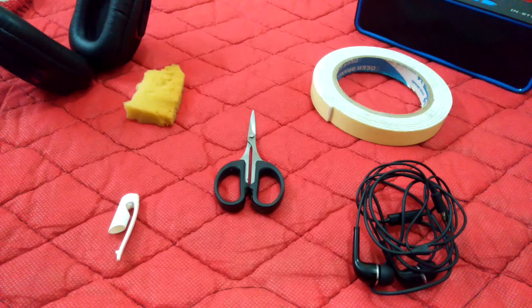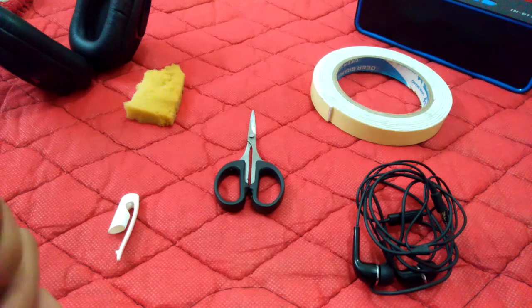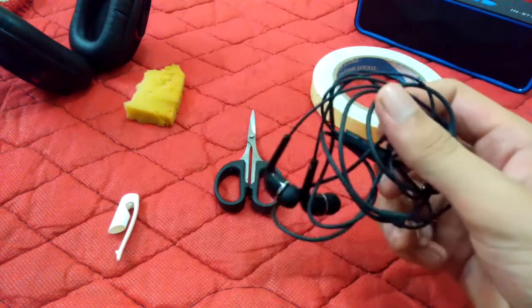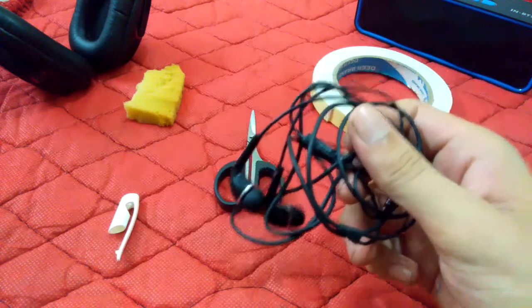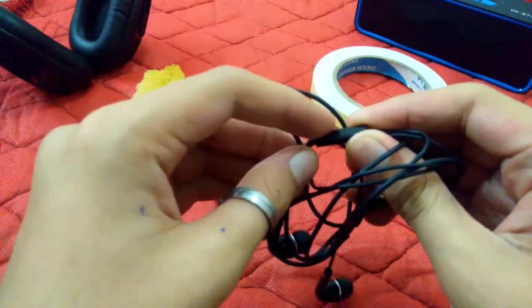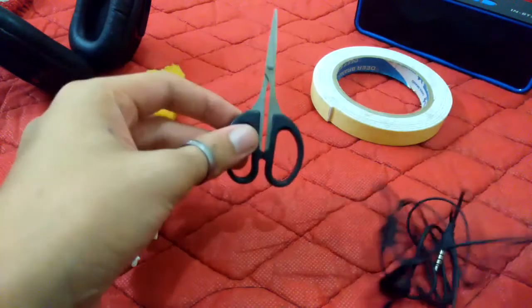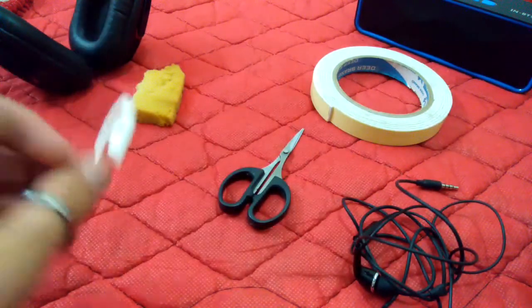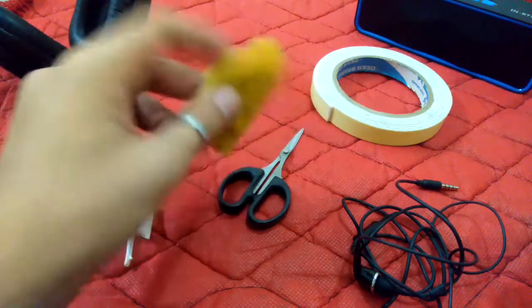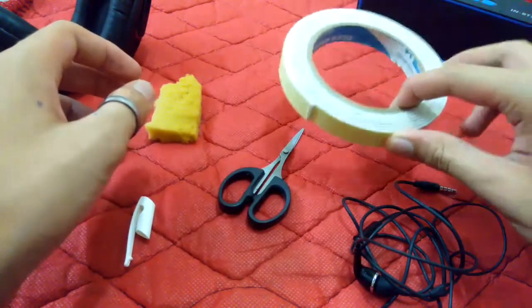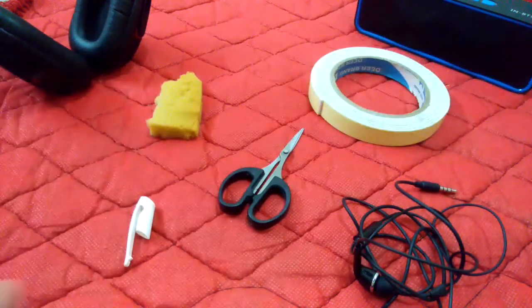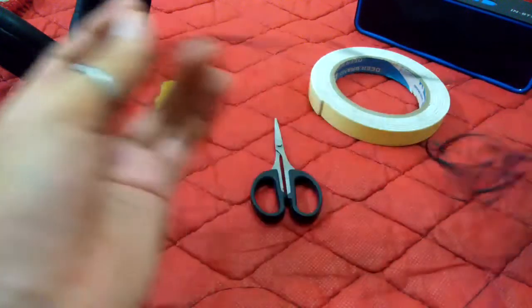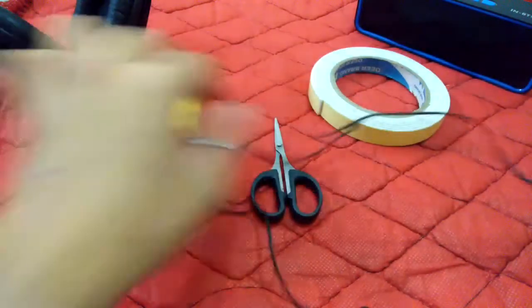For that you need some things. First of all, you will need earphones that support a mic, scissors, a pen cap, a sponge, and double-sided tape.